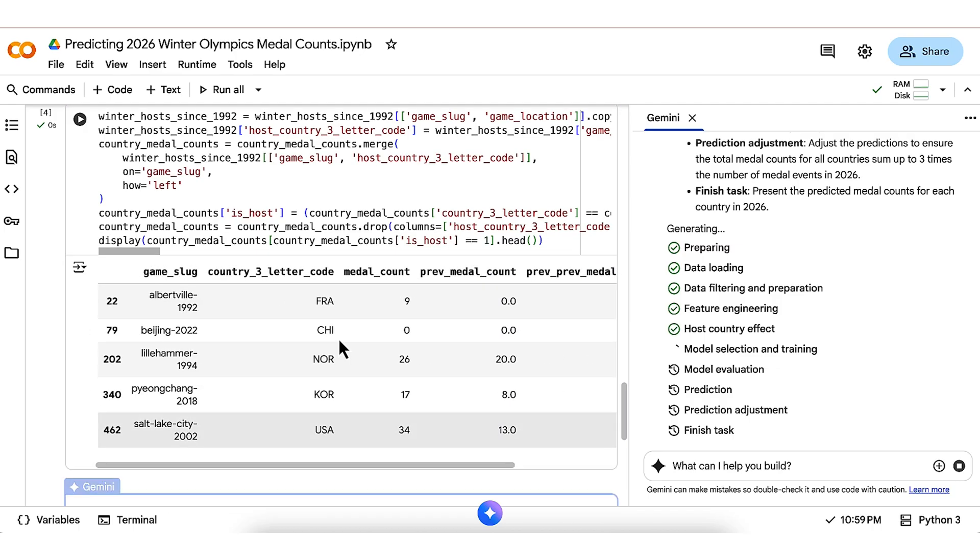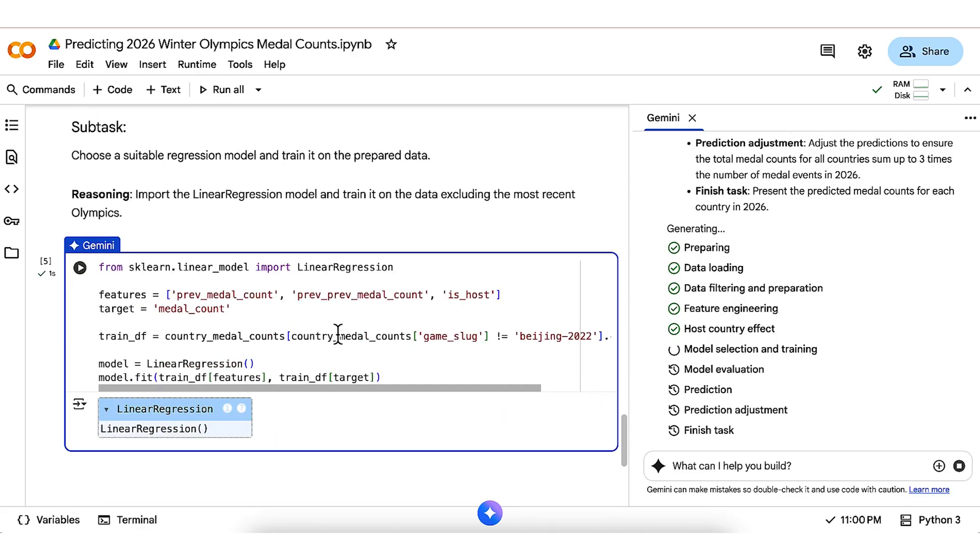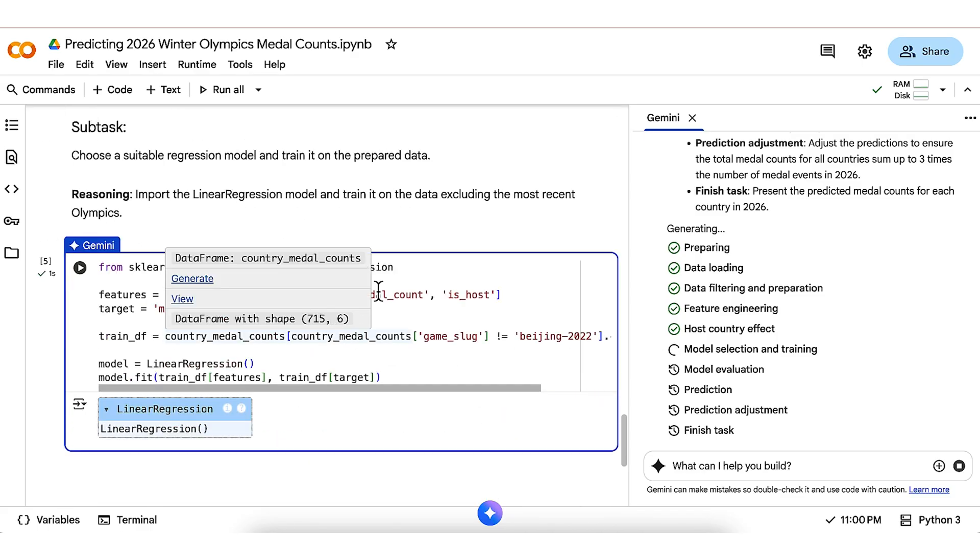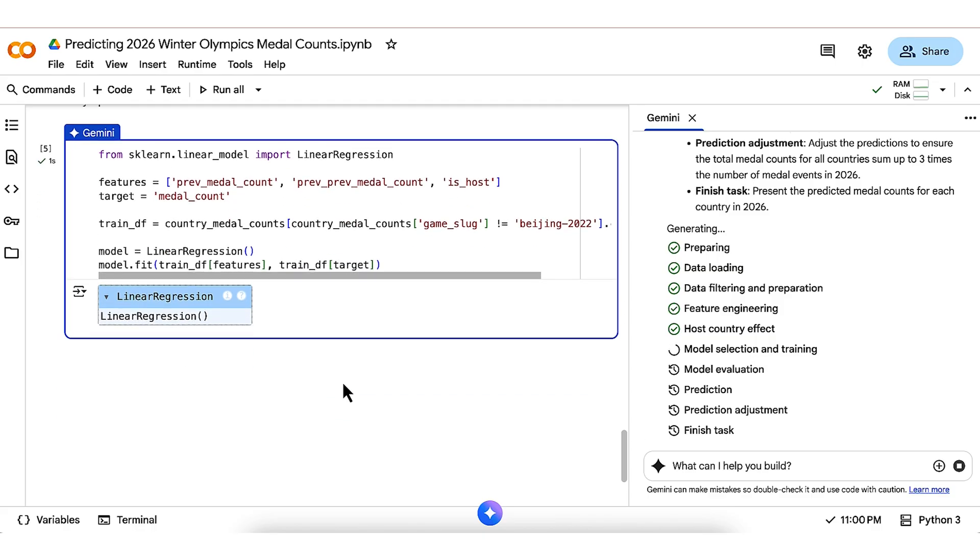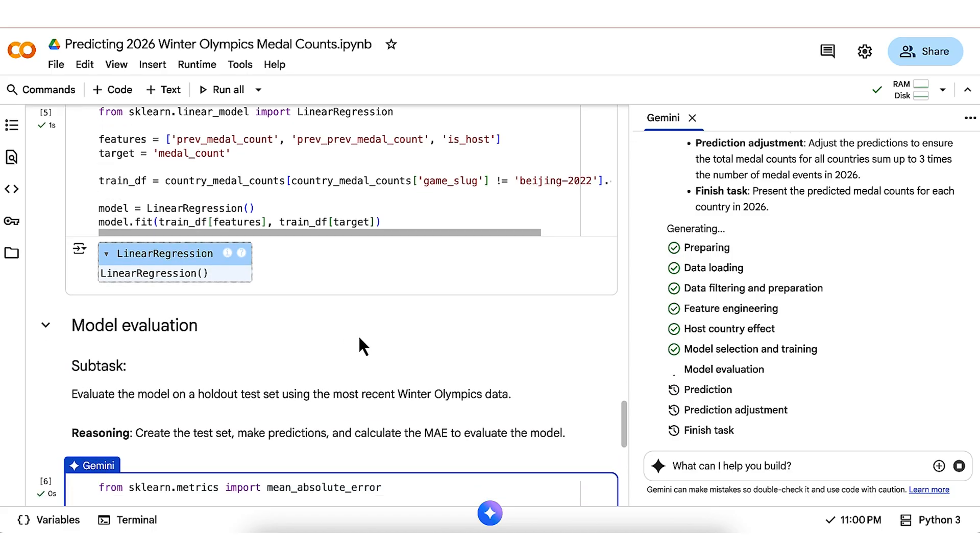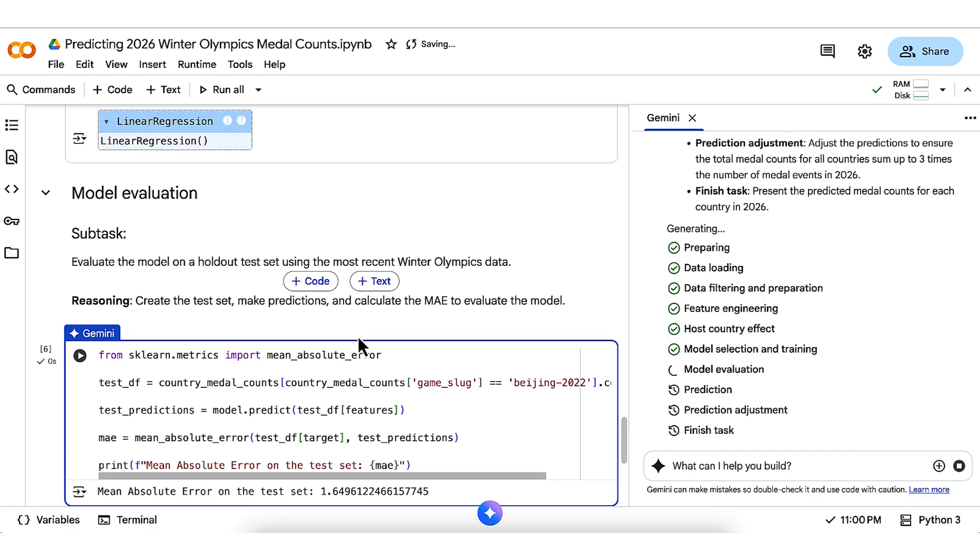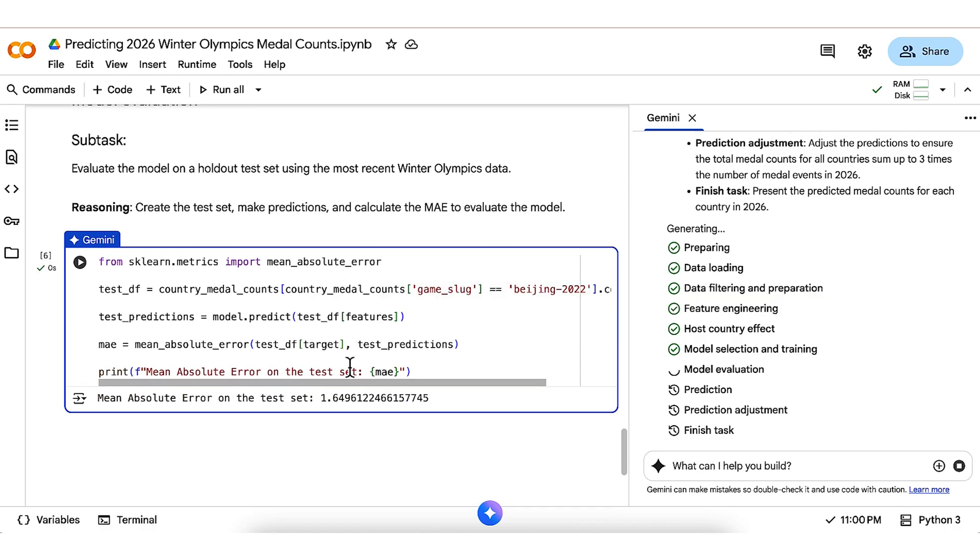We move right into modeling, where scikit-learn is used to perform linear regression. This is appropriate in this scenario with a continuous outcome variable like medal count and just a couple of predictions. Gemini is careful to hold out the 2022 Olympics in training for eval, which happens almost immediately after on that holdout test set. We see that the mean absolute error on the test set is about 1.6 medals per country.